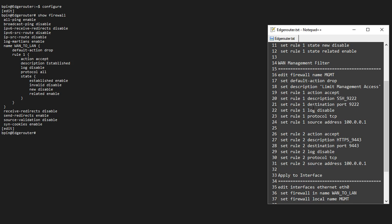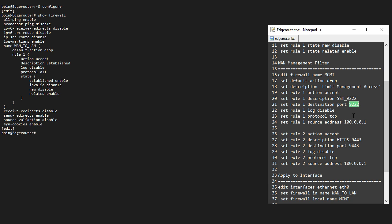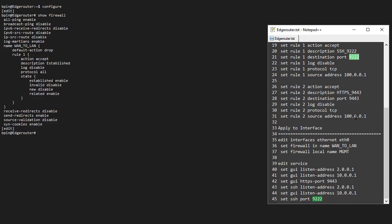I'm going to set up a WAN management filter. What am I going to call it? MGMT. Default action will be drop. I have a description in here that's not really required. It's going to accept, however, description SSH 9222 on port 9222. So I've already changed my port.